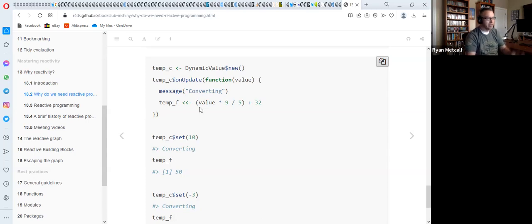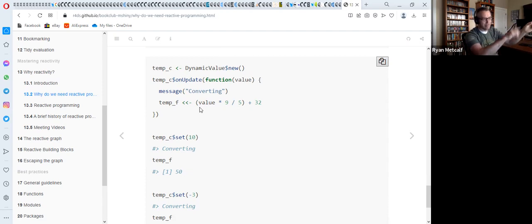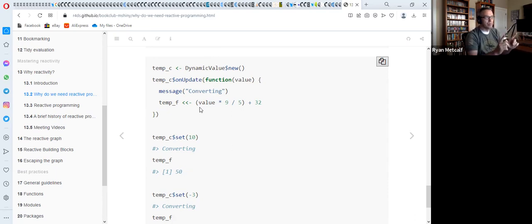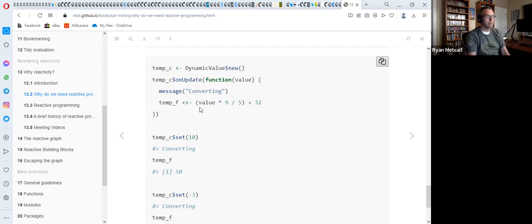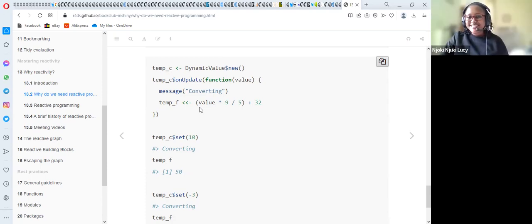Jen adds that reactivity is special in the case of Shiny though, and for just a common script — not a Shiny app — she wouldn't recommend using reactivity concepts. It would be more on the Shiny side. The relationship between reactivity concepts in Shiny will become clearer shortly as the discussion continues.